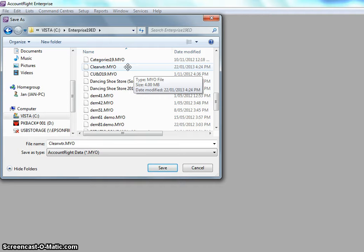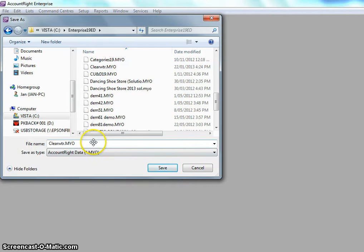MYOB will not allow me to have another MYOB file called Clearwater. It won't allow me to replace it either.